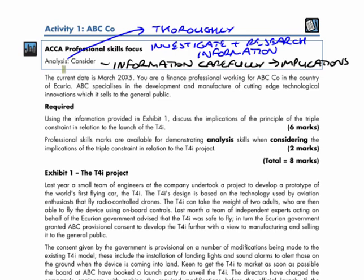Activity 1 is focusing in on the professional skill of analysis with a sub-skill of consider. If we reflect back on what these skills are getting us to do, analysis is about thoroughly investigating and researching the information that we are given.